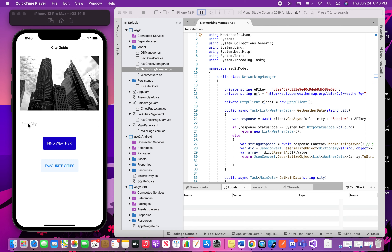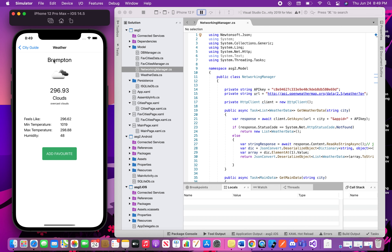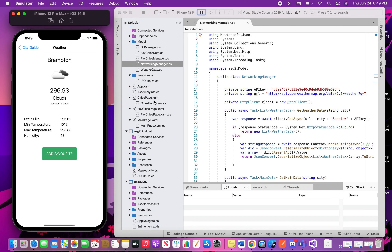The main page of the app has an entry field for the user to type in, a button to find weather, and a button to look at all the favorite cities of the user. For example, when I type in 'Brampton' and click on 'Find Weather', it navigates me to the city's page. The first page was the main page, and then the city page has the city's name.